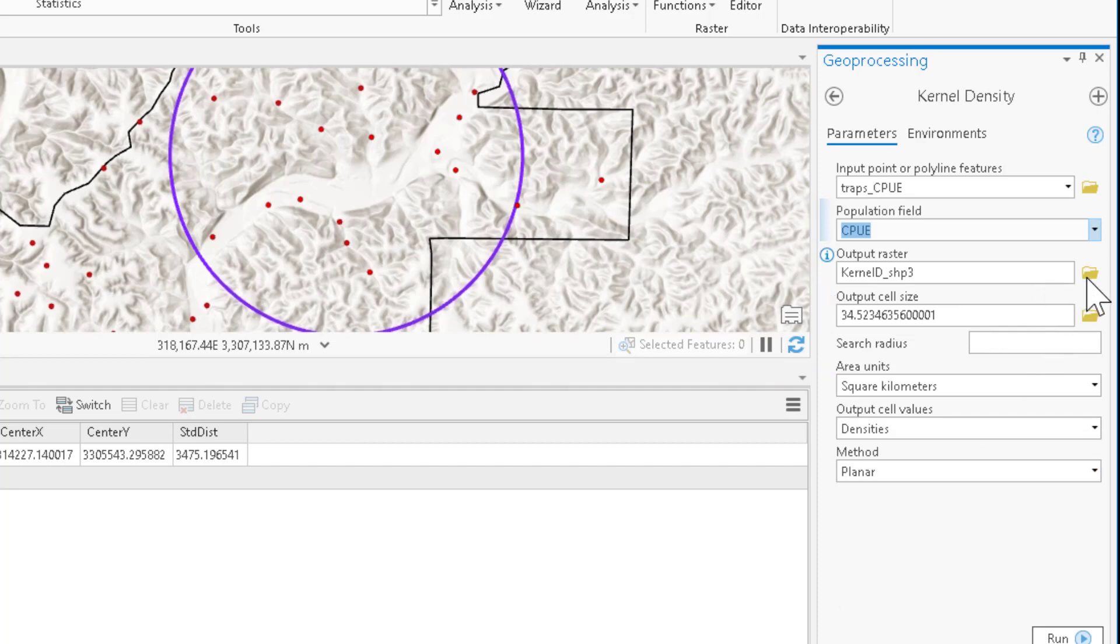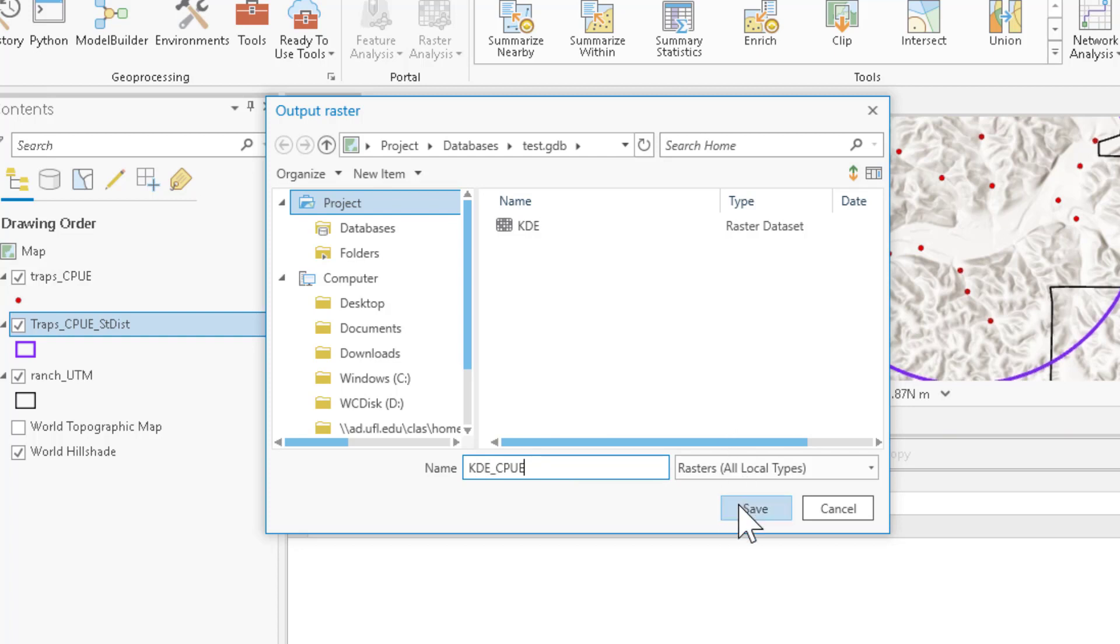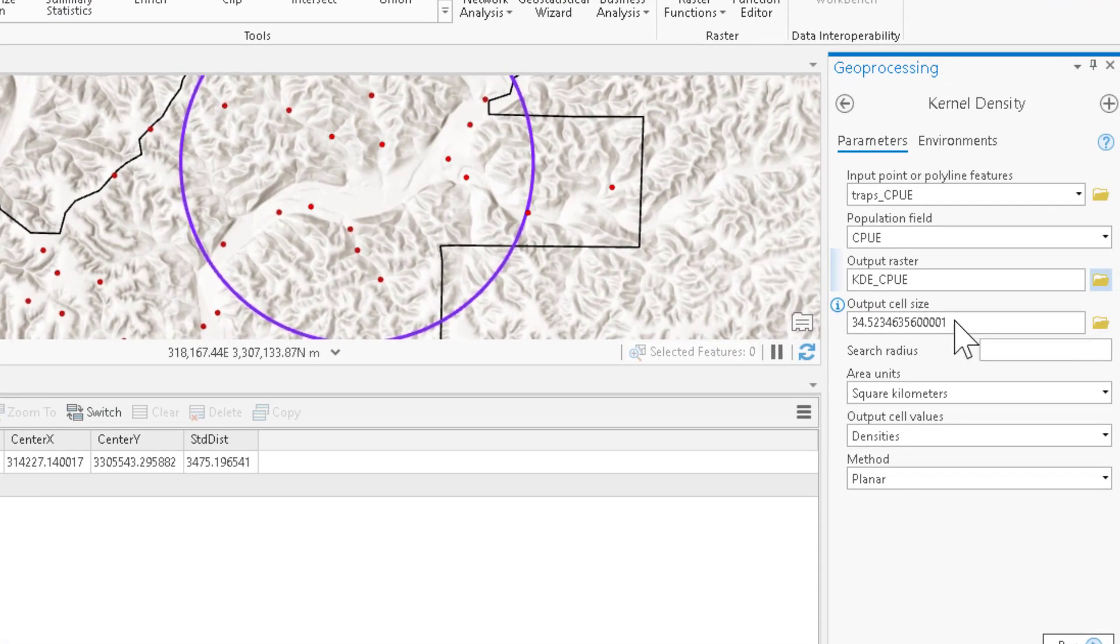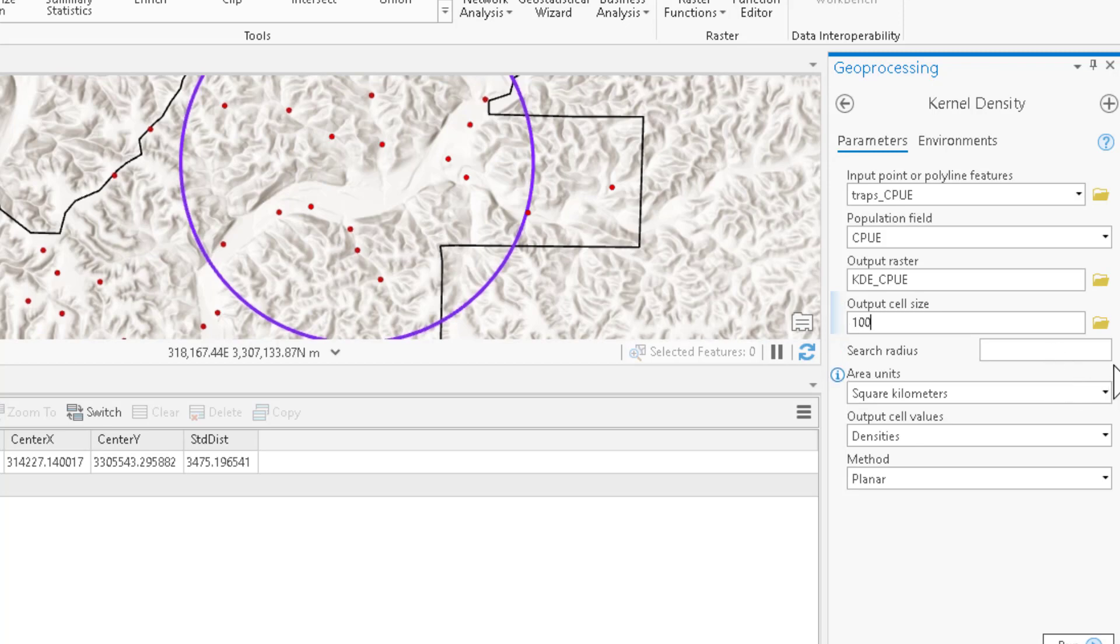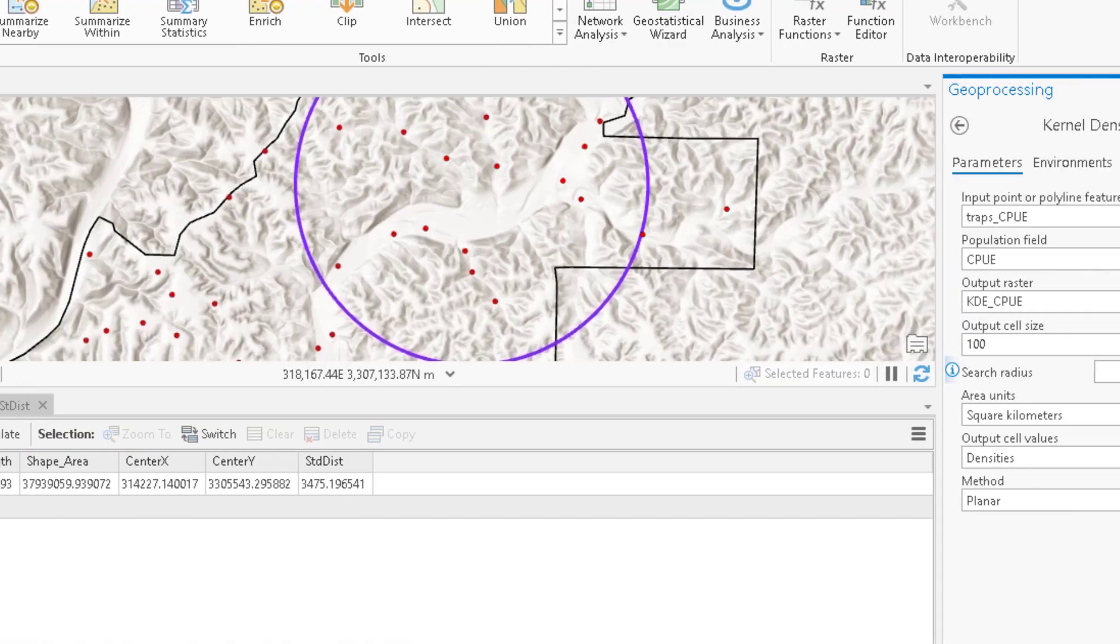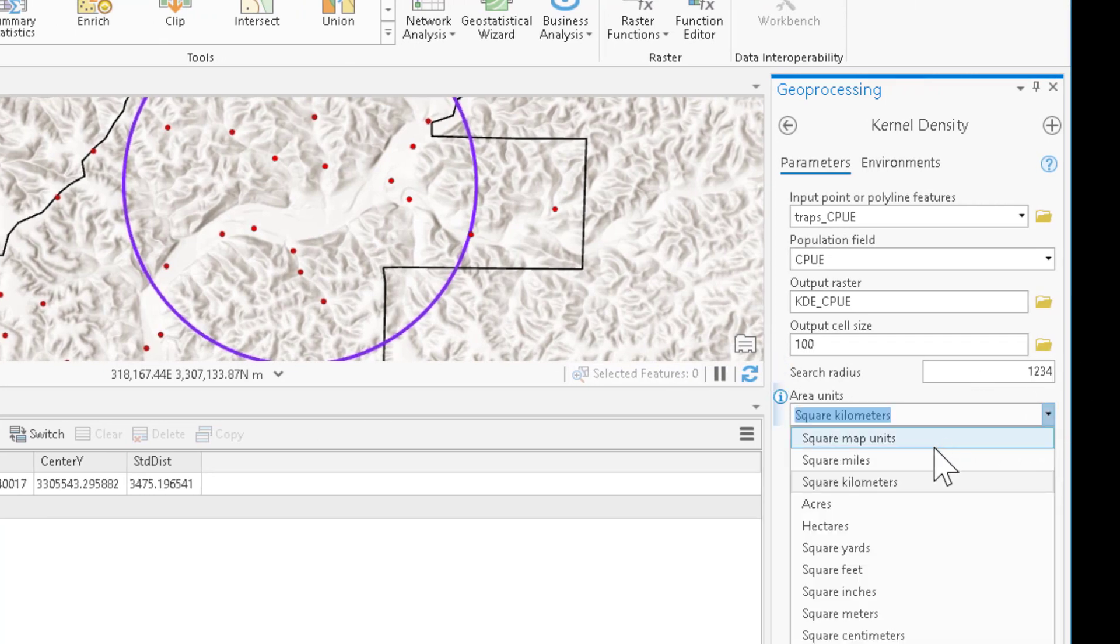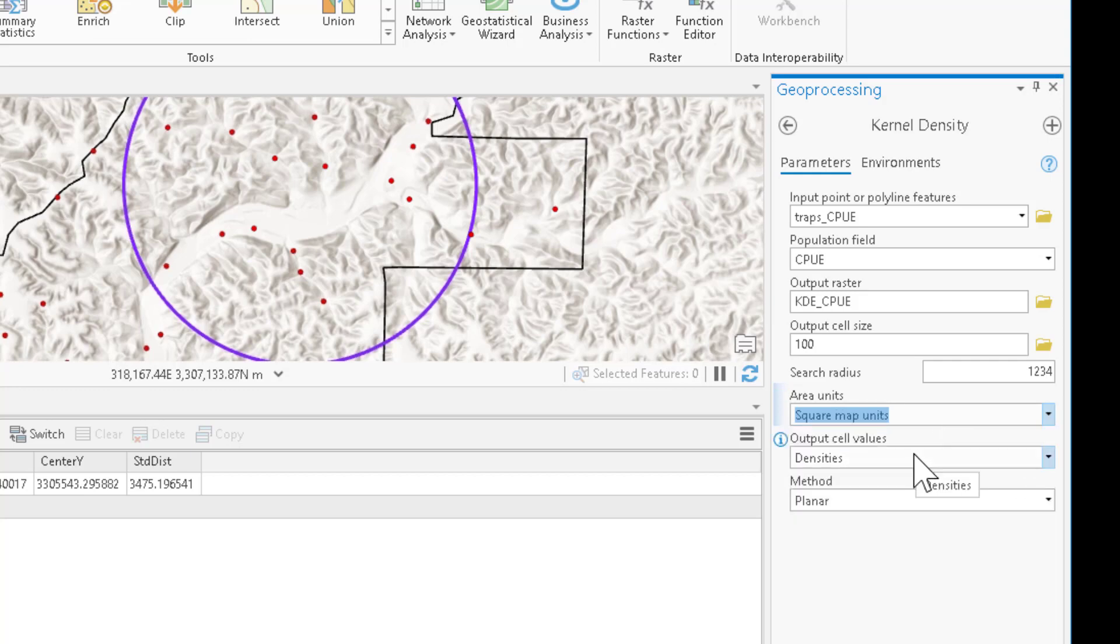Next, we have to define an output location for this. I'm going to call this KDE CPUE as my reminder of what function we're applying this to, the CPUE data. My output cell size is going to be 100, 100 meters by default. That's a user selection. And my search radius is going to come from that table we populated moments ago, 1,234 meters for HOPT. My area units are going to be in square map units. And my output cell values by default will be density. We could also select the expected count. And remember here, the expected count would be the flies per unit effort.